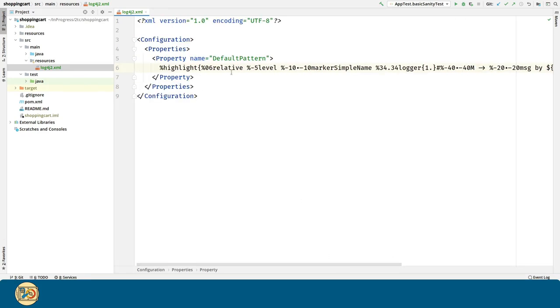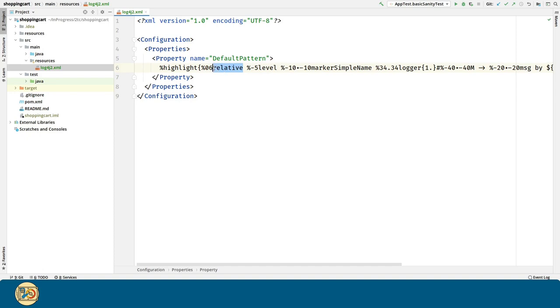Relative is the relative milliseconds that has passed since the JVM started till the creation of a particular message. And these are modifiers. We can change the format of the patterns with modifiers. Like for example, we are going to use six digits for the relative milliseconds.